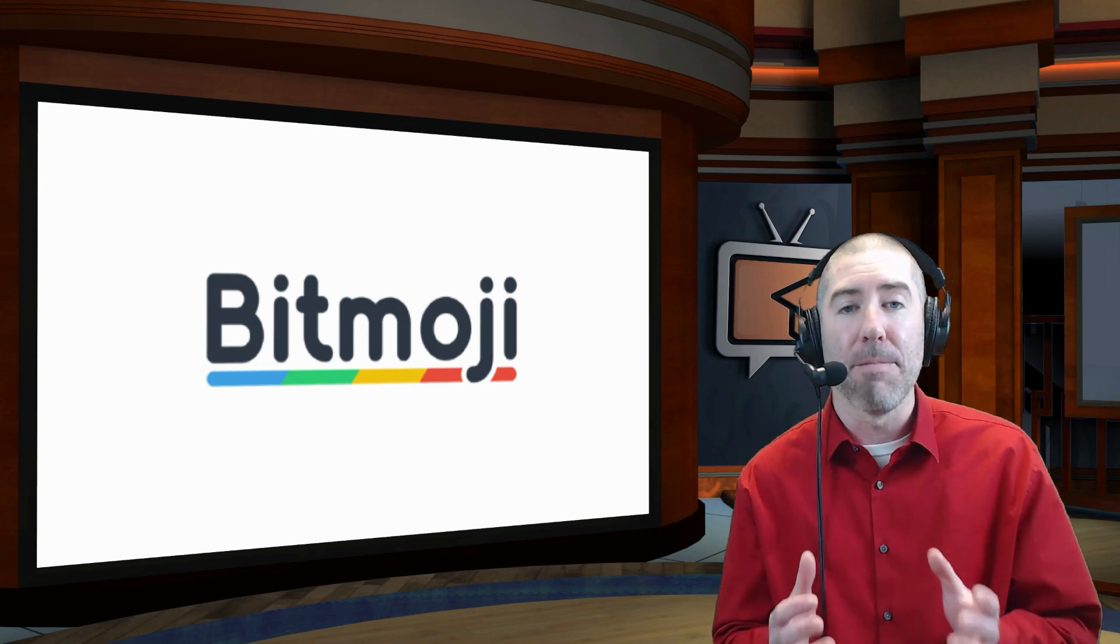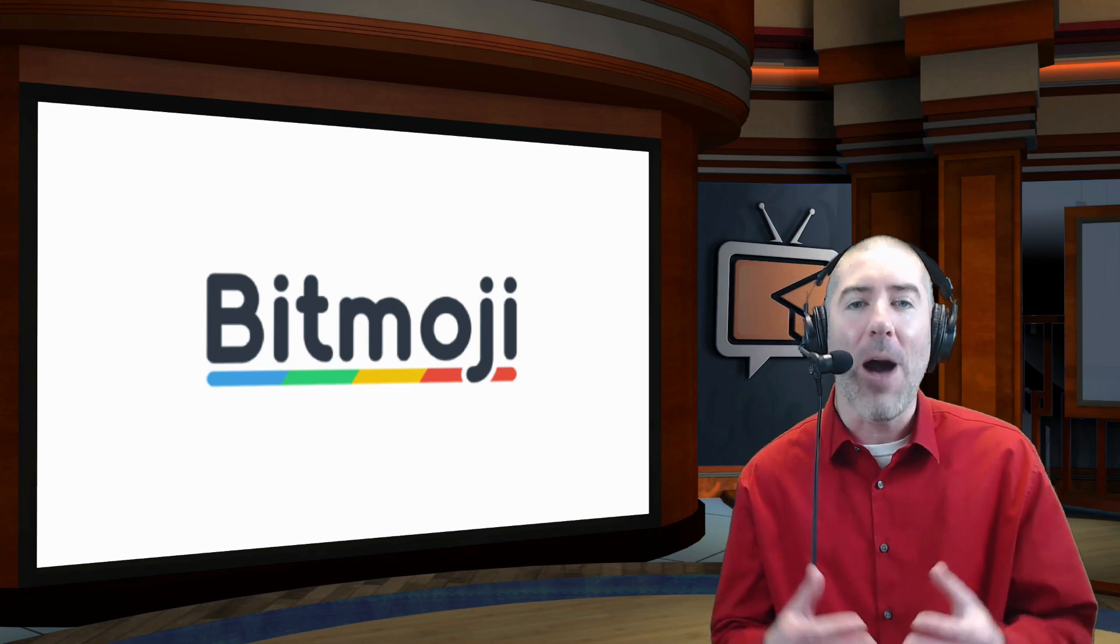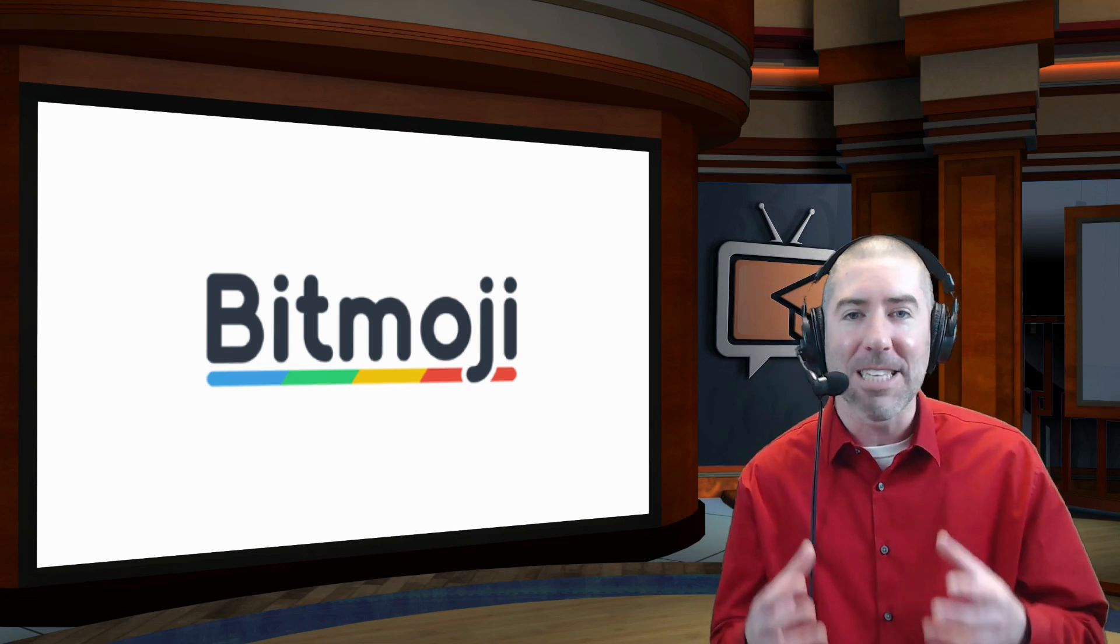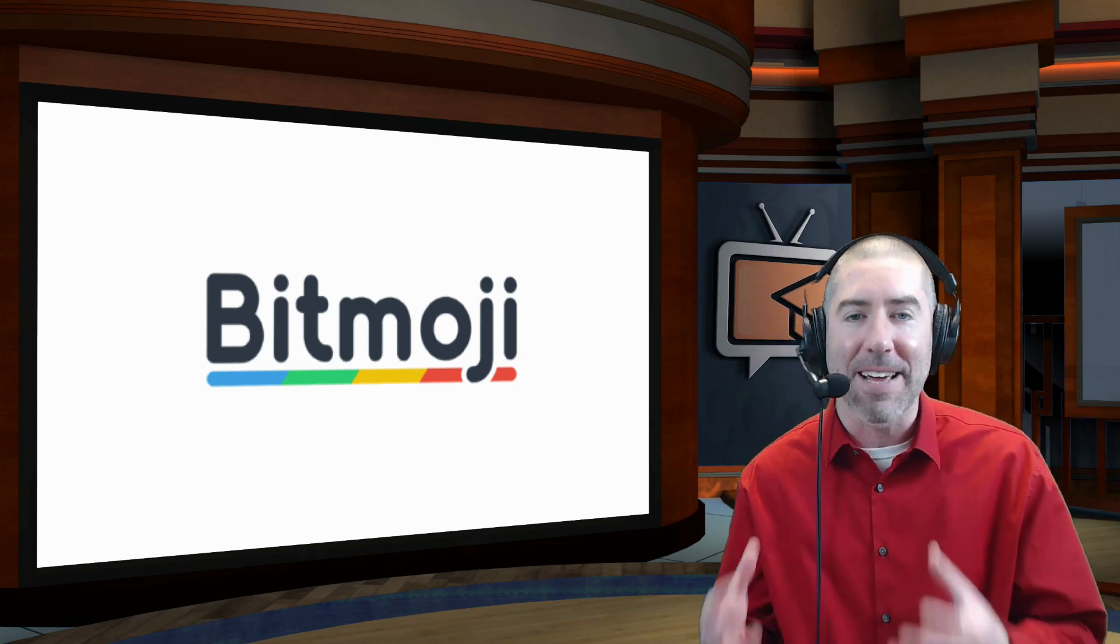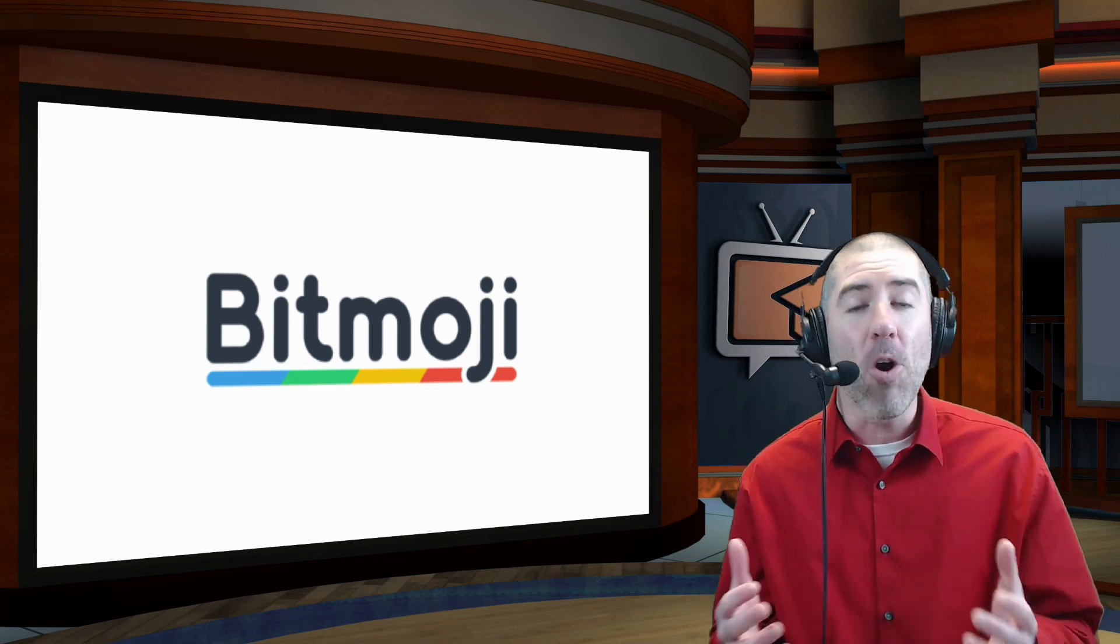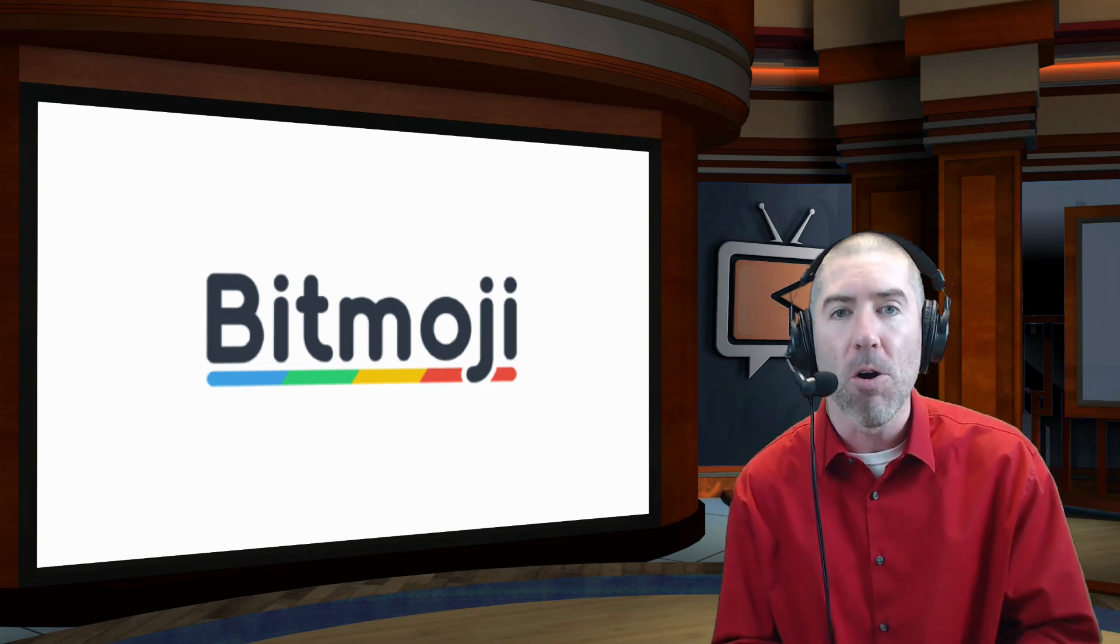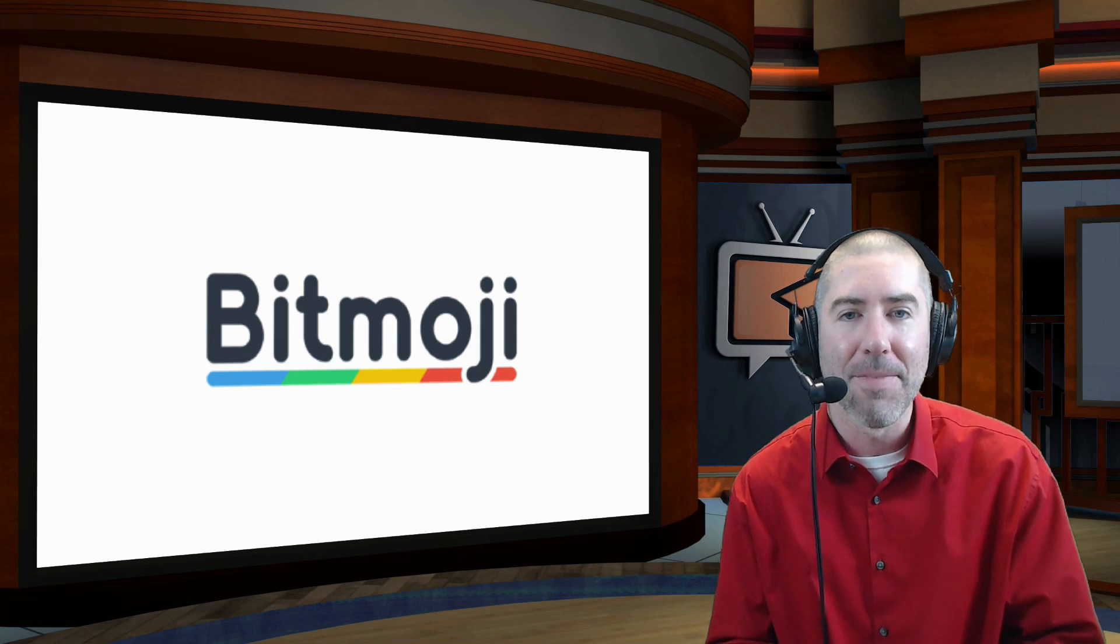Now if you are using Bitmoji in your email, please let us know how your colleagues and students like it in the comments section below. And if you know of any teachers that could benefit from watching this video, please feel free to share it with them.